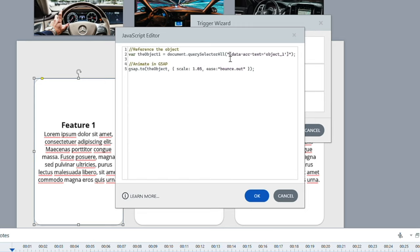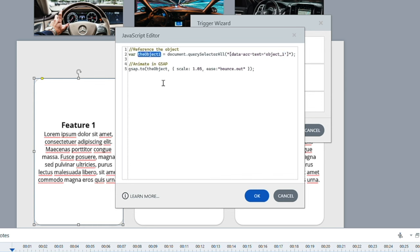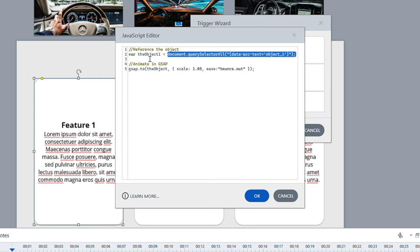We're searching by data-dash-accessibility text, which is what 'ACC' stands for. Inside the quotes you put whatever name you gave the object in Storyline. Only change what's inside those quotes — do not delete the quotes themselves. That shorthand variable means you don't have to type out the full selector every time you want to reference that object. Then the second line is the GreenSock code — whatever you name the variable here must match what you use in the GSAP call.